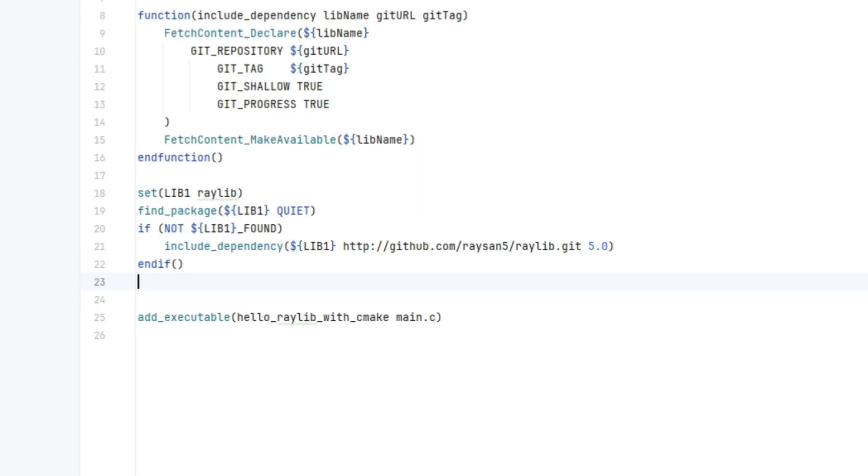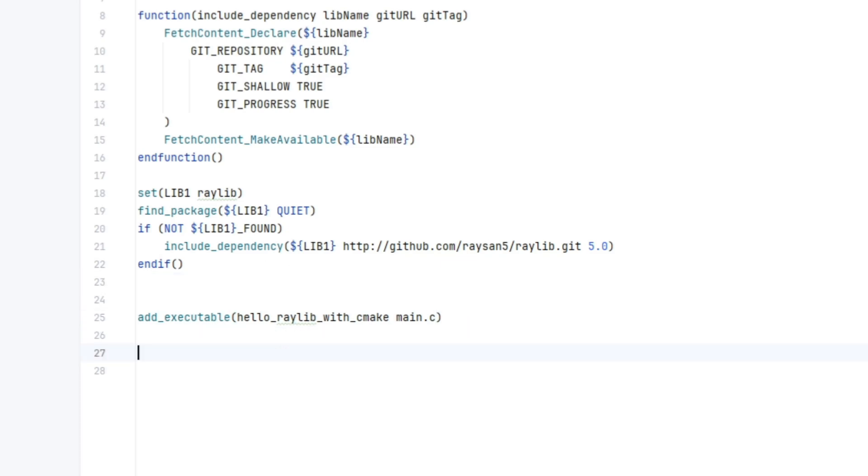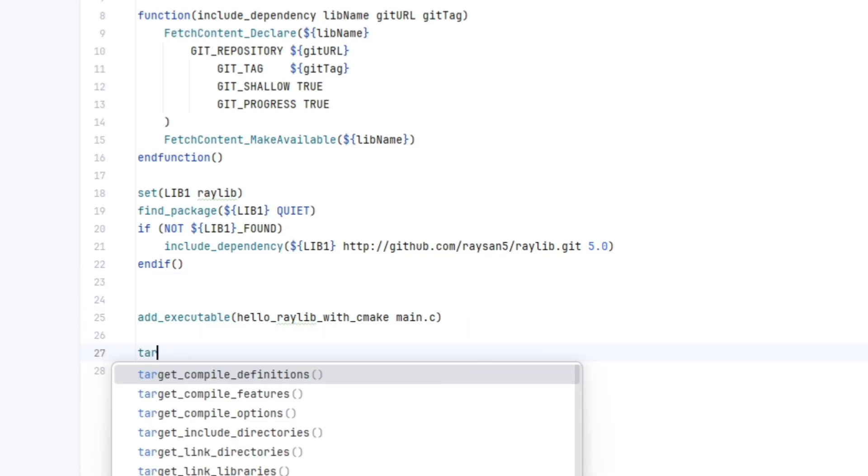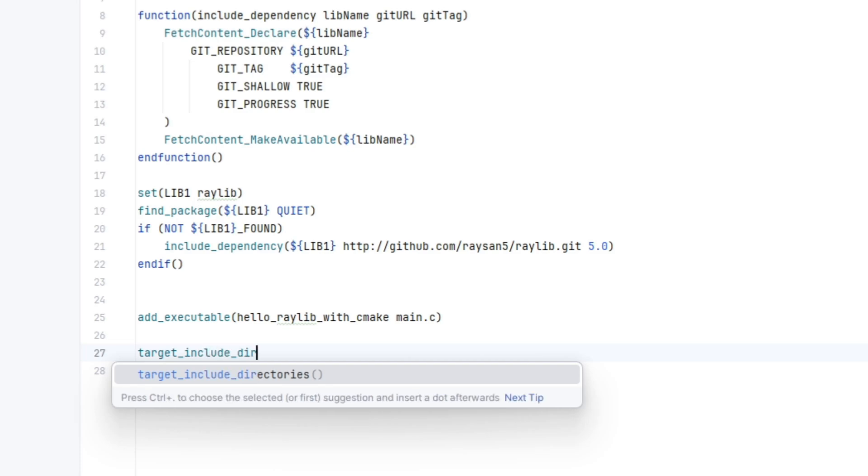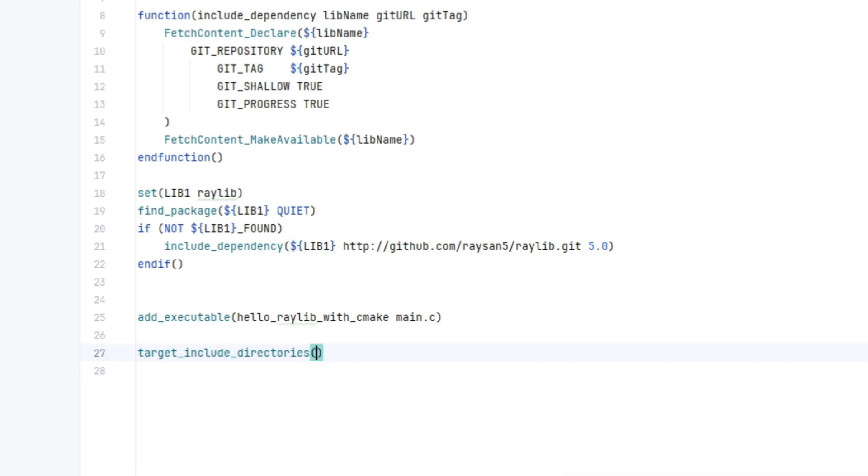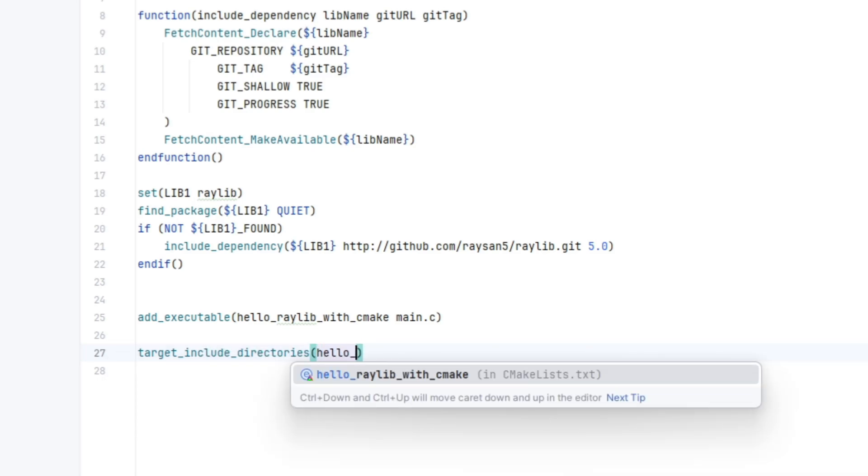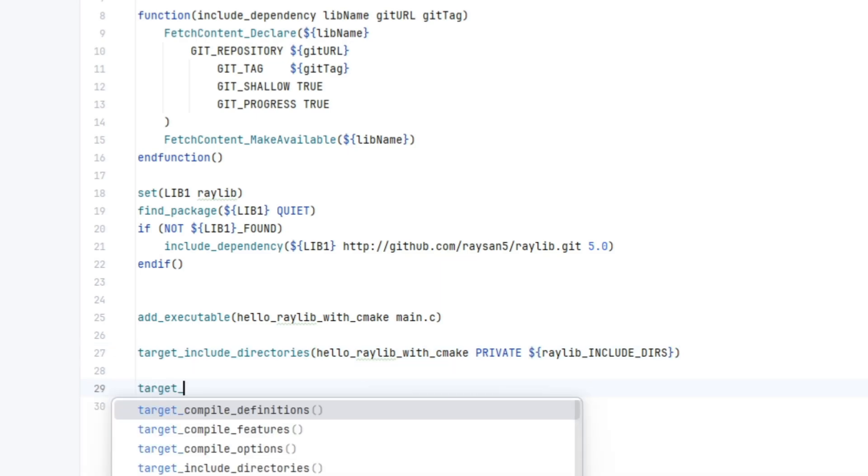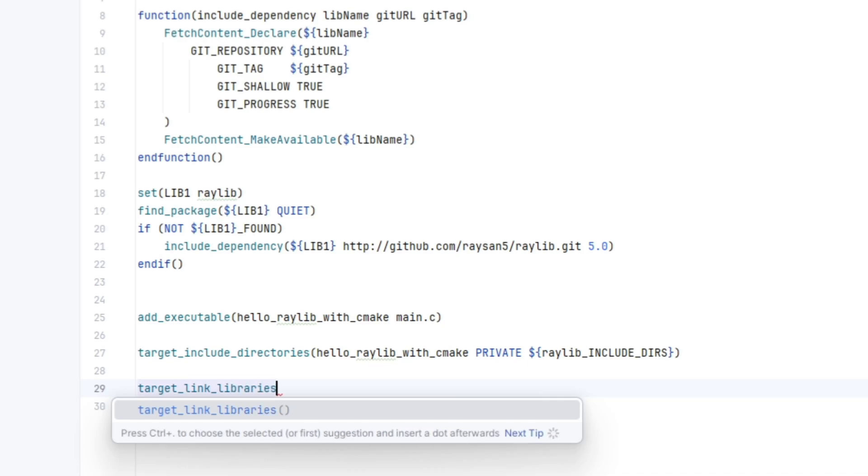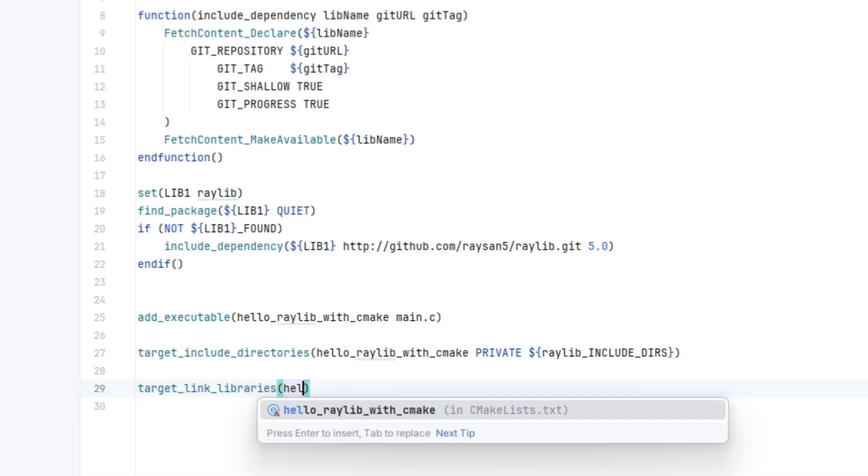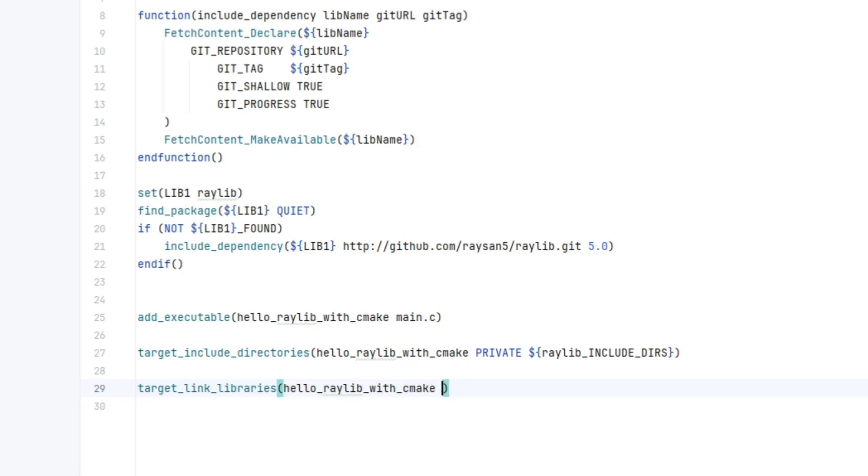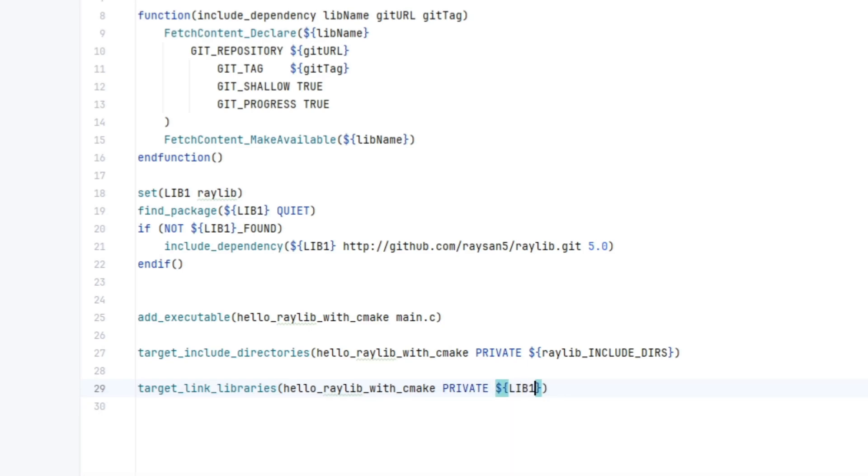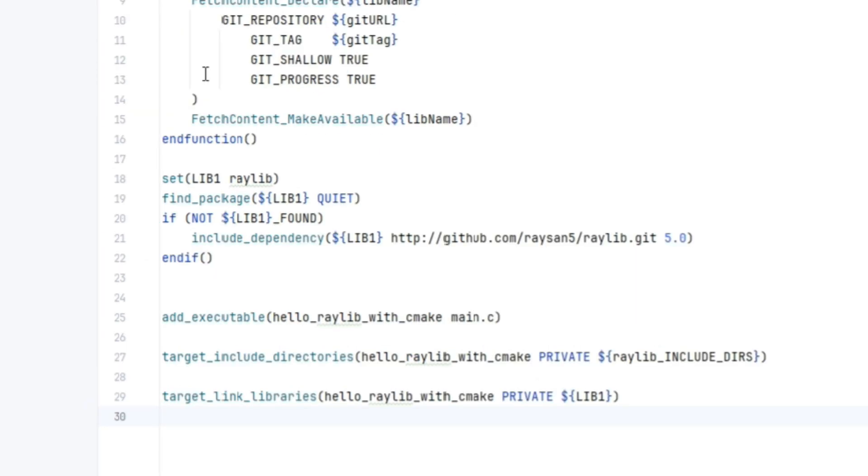We want the 5.0 git tag. Okay, end if, we'll close that off. Then we will add executable. That looks alright. Then we need to target include directories of project name, which is hello raylib with cmake. So you'll have to replace this with your own project name. Private. Then we want to include the raylib include directories. And finally, target link underscore libraries of hello raylib with cmake. Private. And lib1, which is raylib.